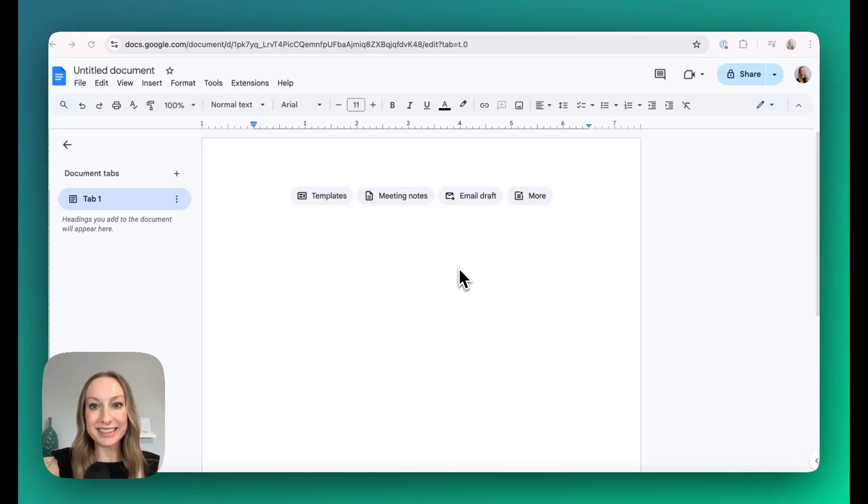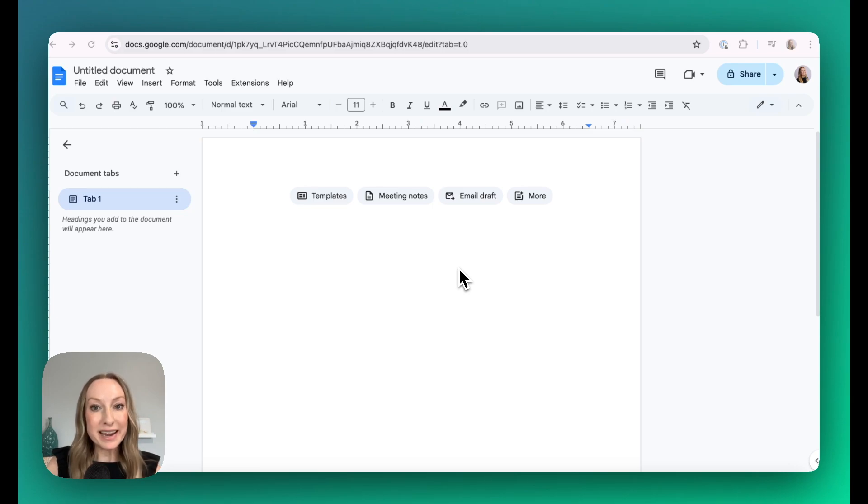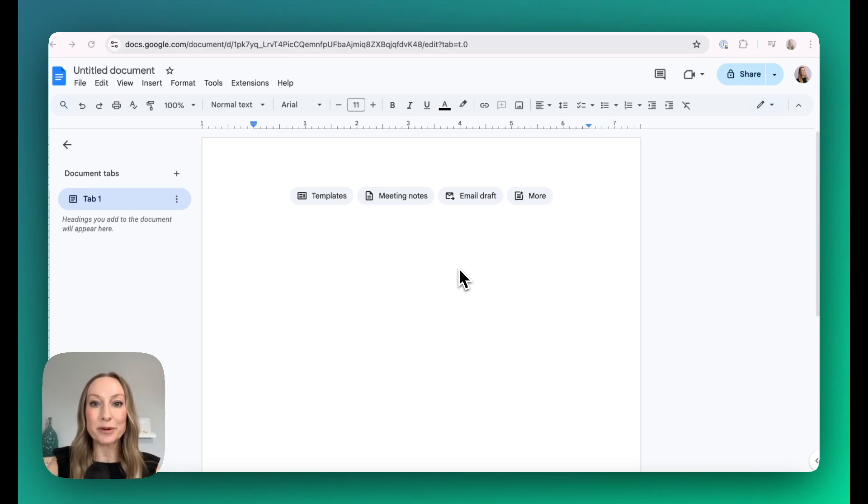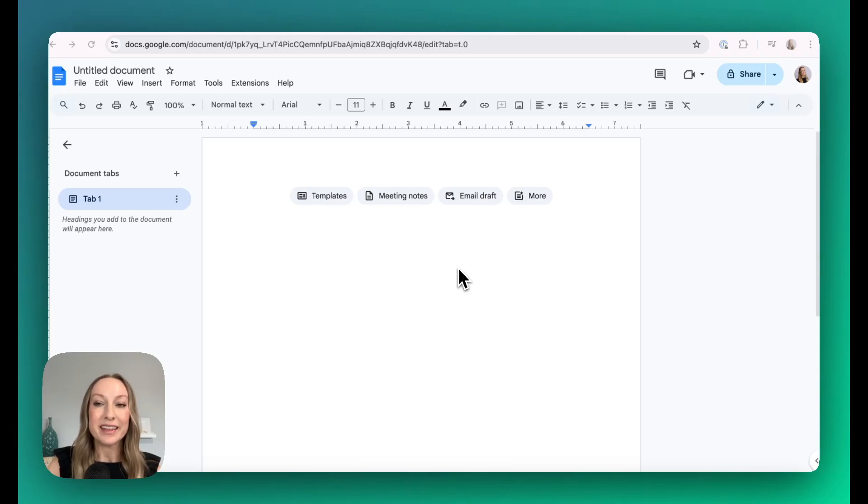Now that you've downloaded Brisk Teaching, let's pin it to the toolbar. By pinning it, it's going to make Brisk easily accessible, and remember, the beauty of Brisk is that it will work where you do.